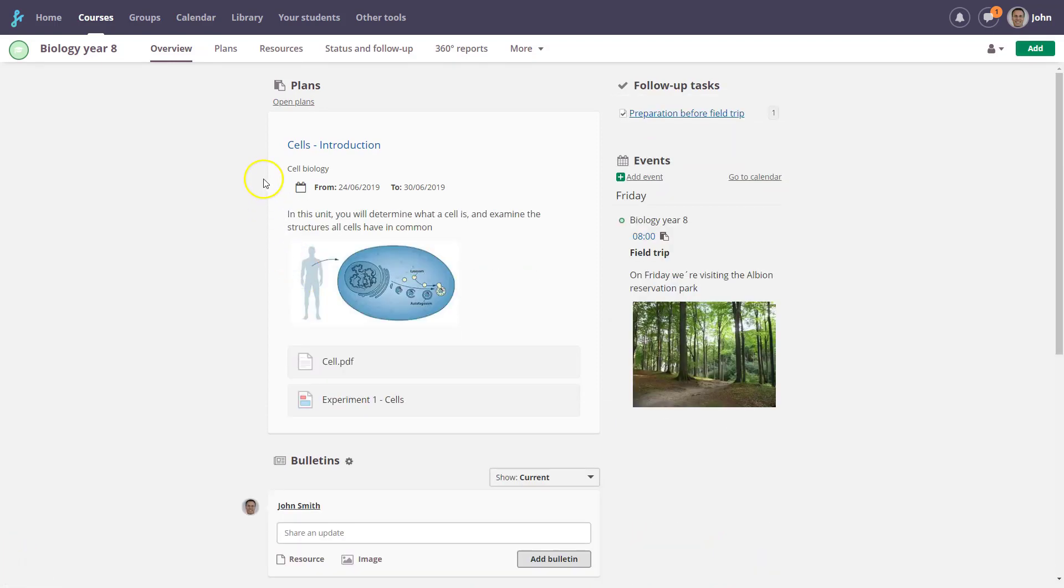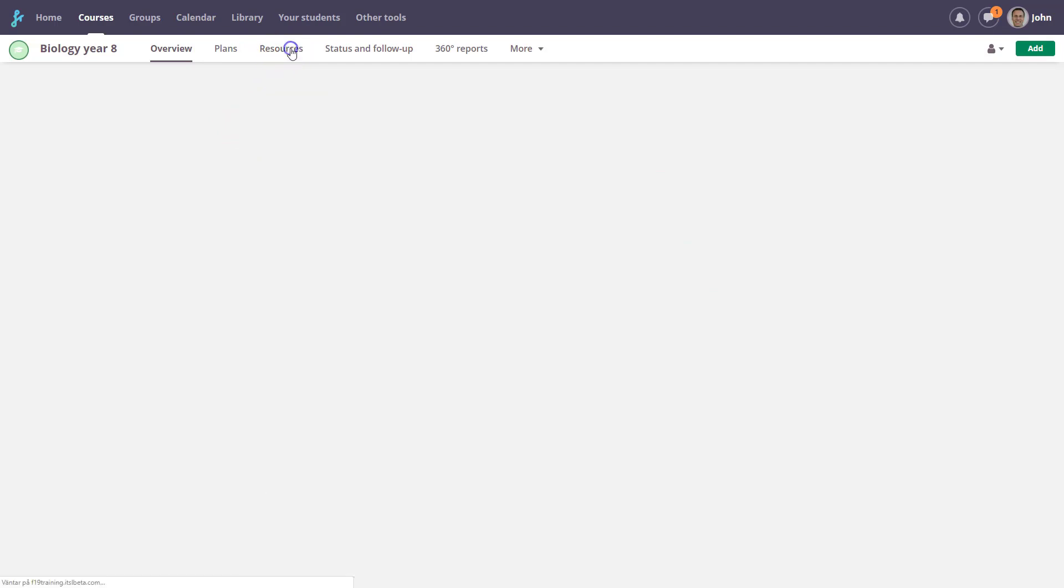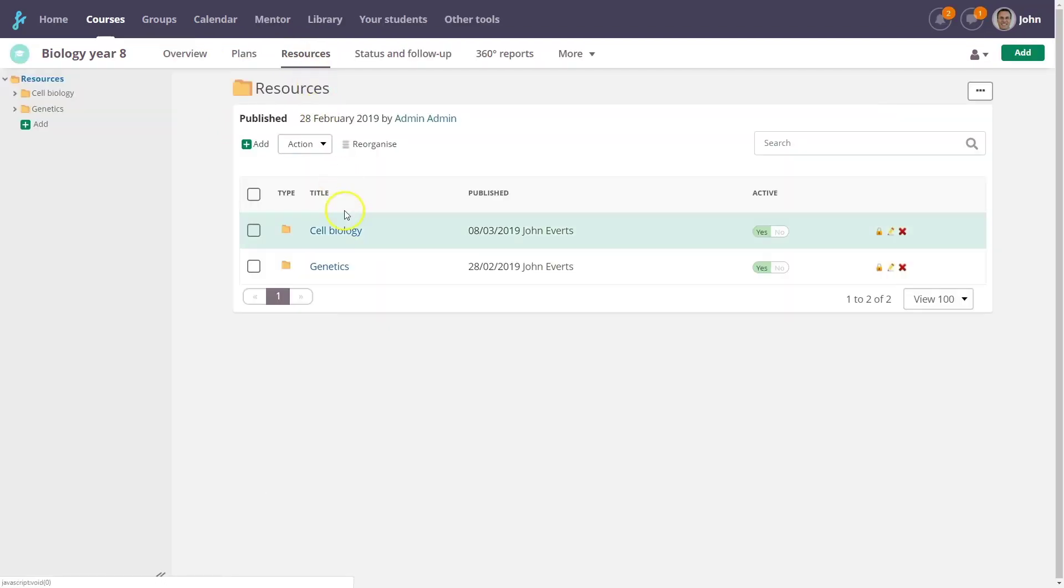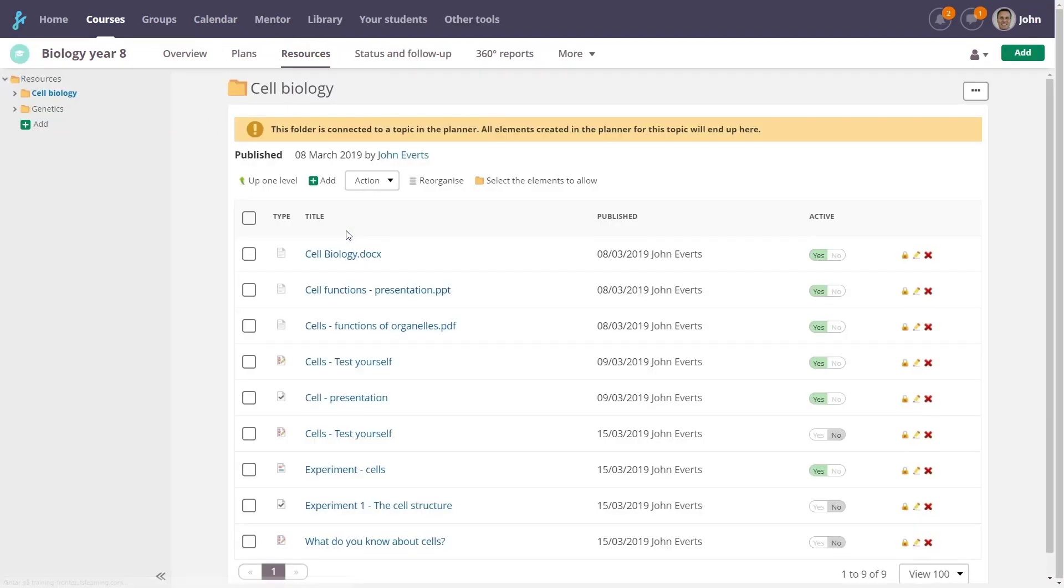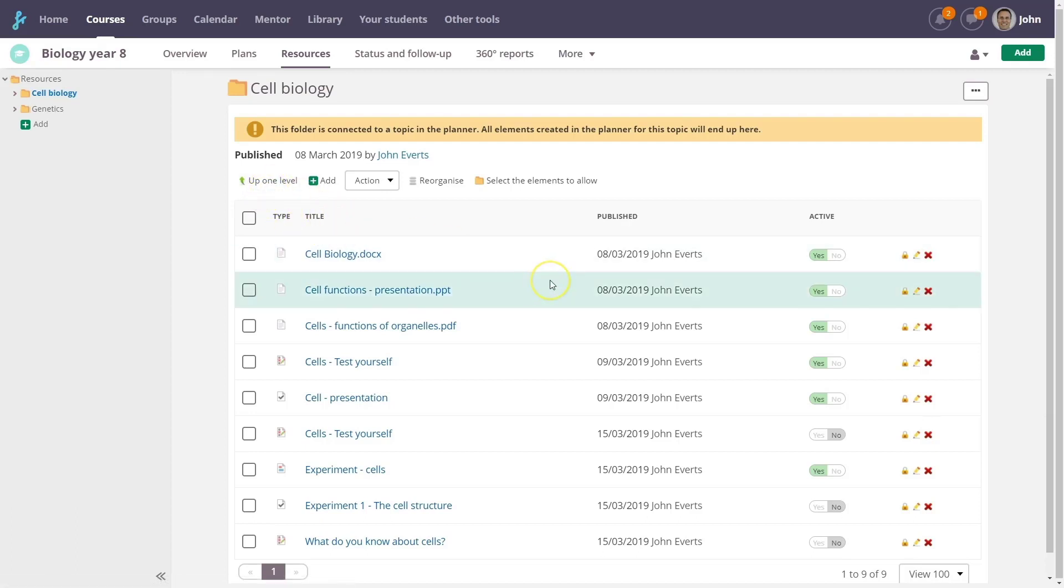All resources added to a plan can be found under the Resources tab. They will be placed in the relevant Topic folder. You can also add and create resources here, to be added to a plan later.